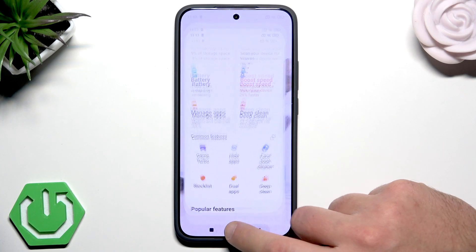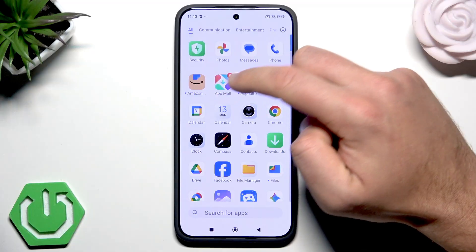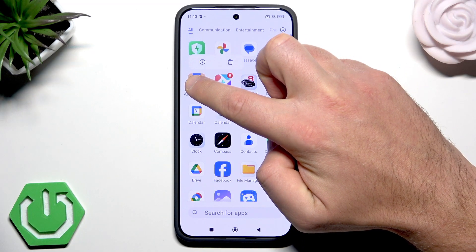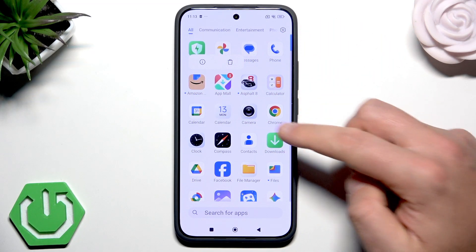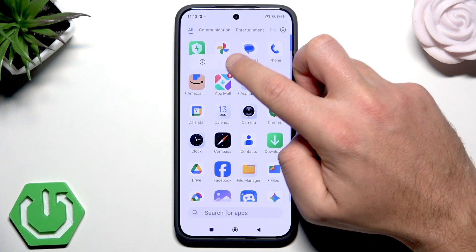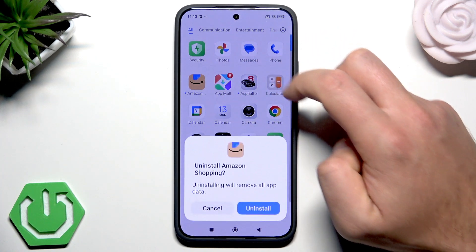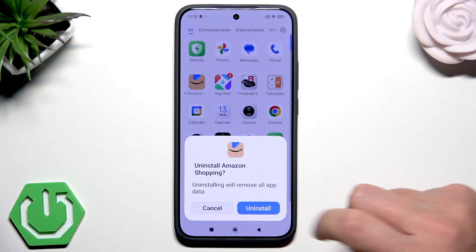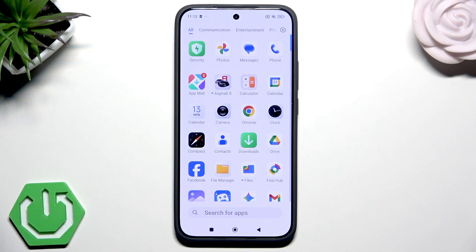You need to find your app — for example, here is Amazon. Hold it for about two seconds and you will see a menu. Use the Remove button, tap Uninstall, and that's it — the Amazon app disappears.